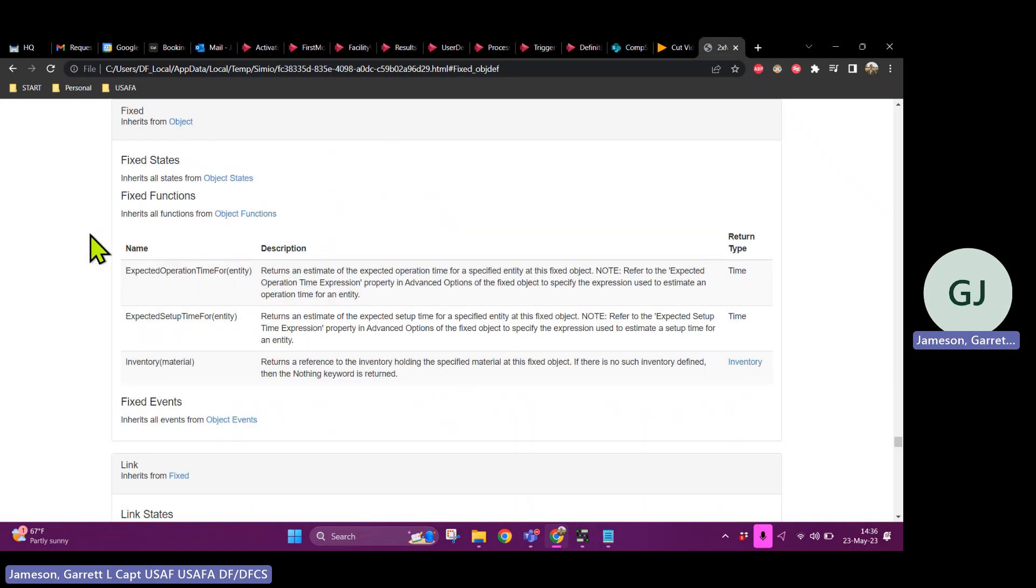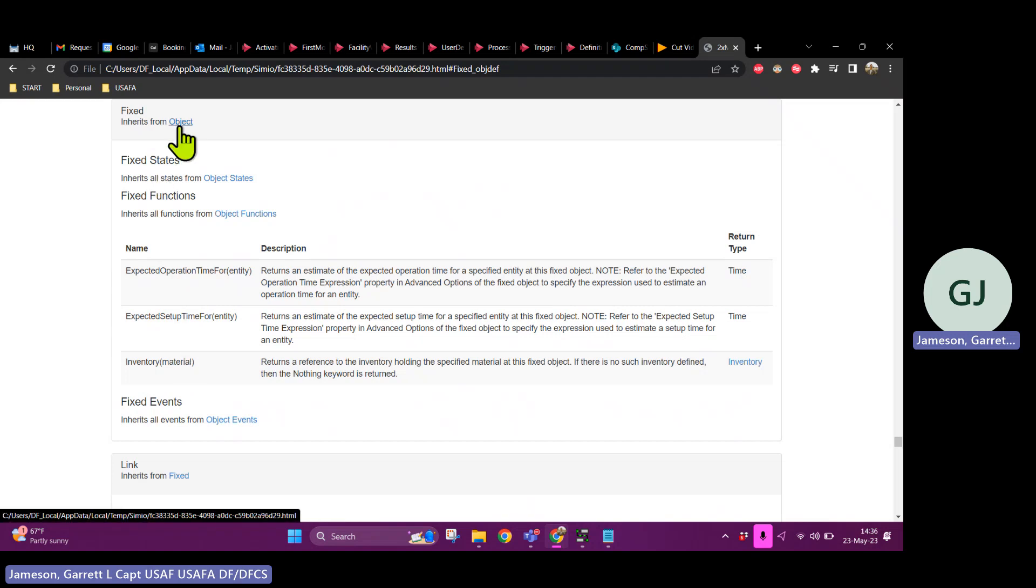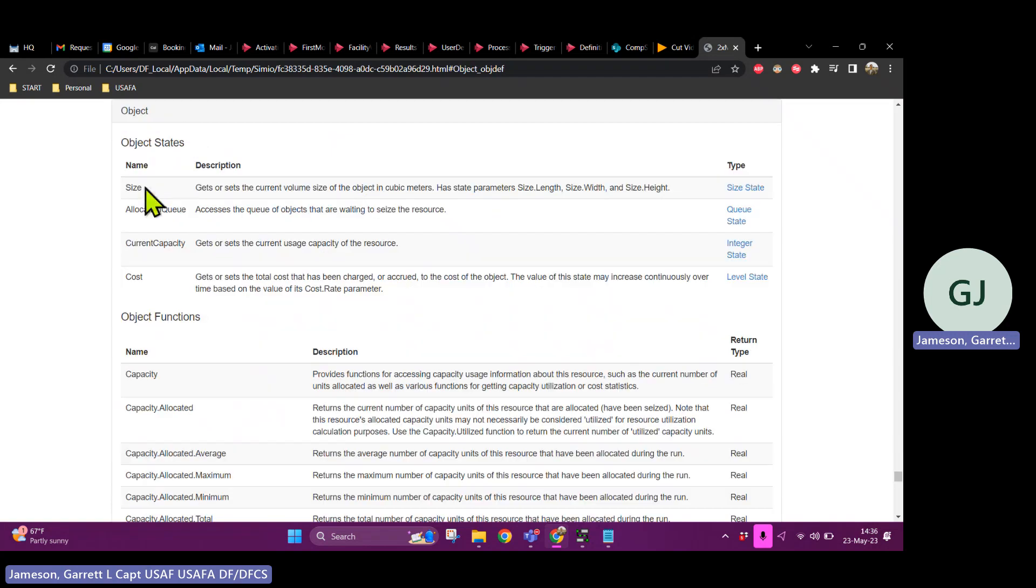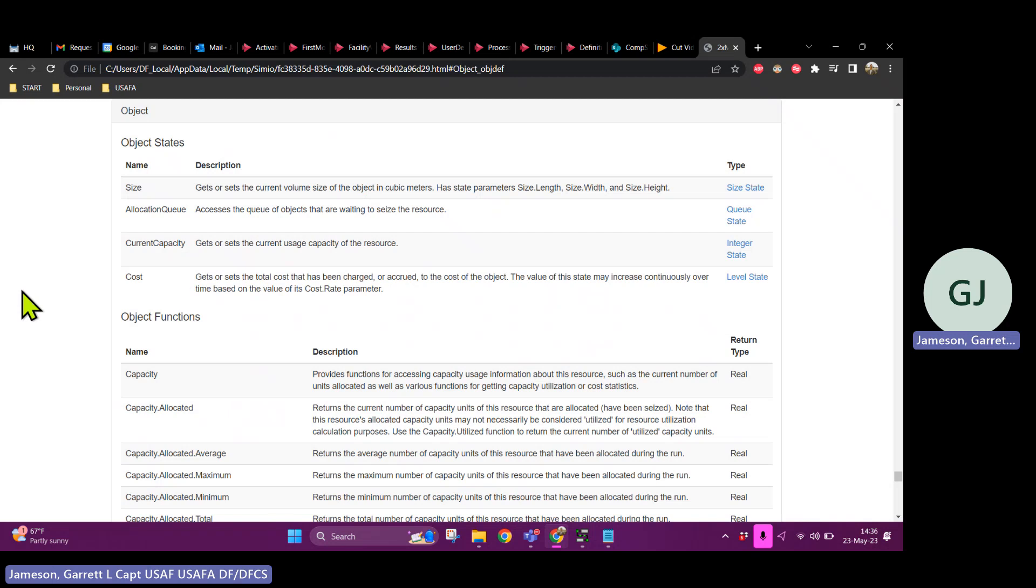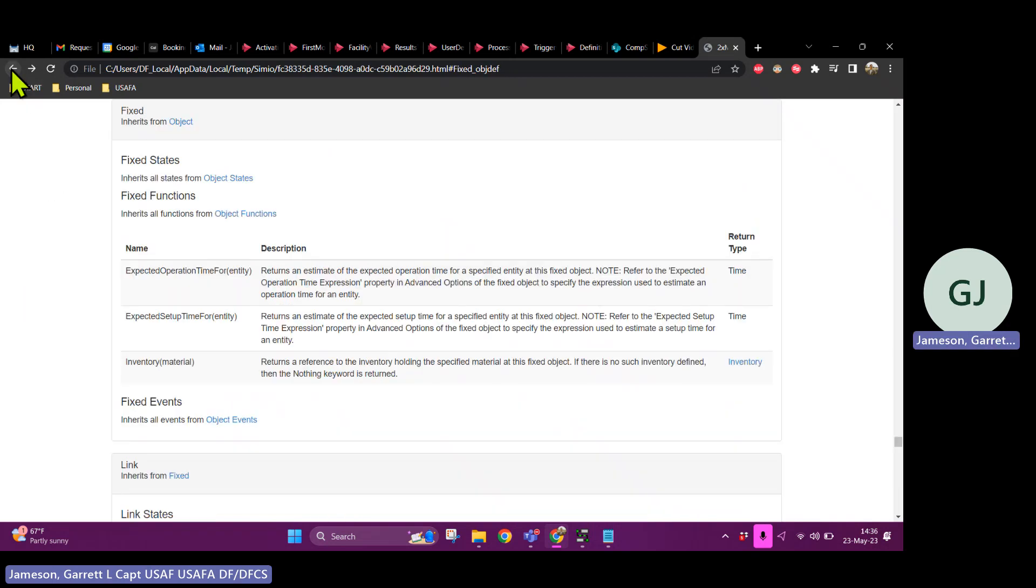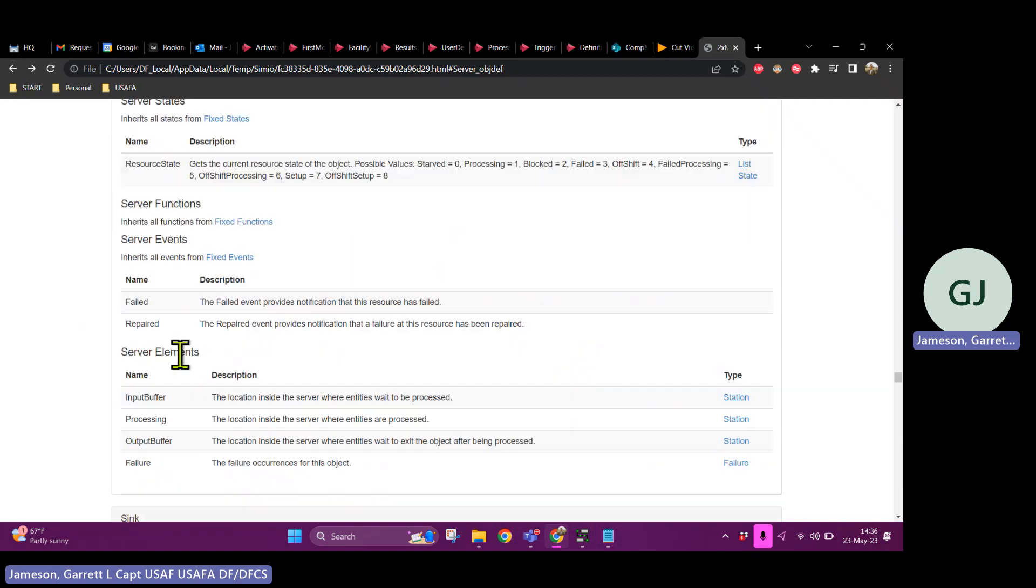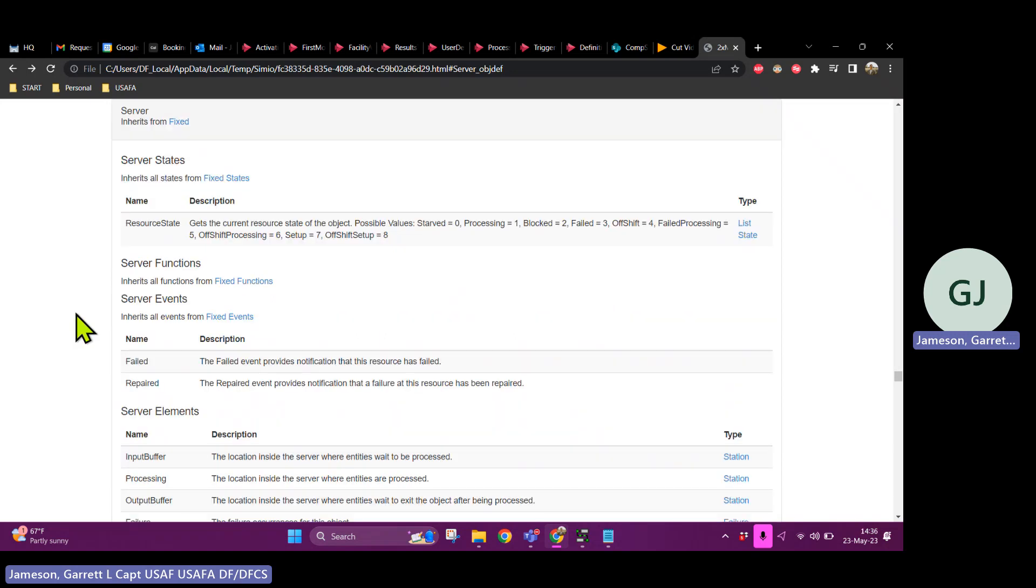But it also has all properties of a fixed object. So if I click on fixed, fixed has some things like expected operation time for, expected setup time for, and some other ones. And fixed even inherits properties from objects. So if I click on object, there are size, allocation queue, current capacity, cost, these things that belong to all objects. So since a server inherits from fixed and object, it's going to have all of those properties as well as these unique ones that pertain only to servers.